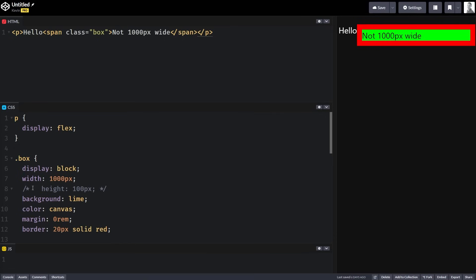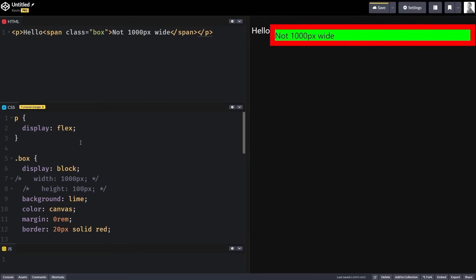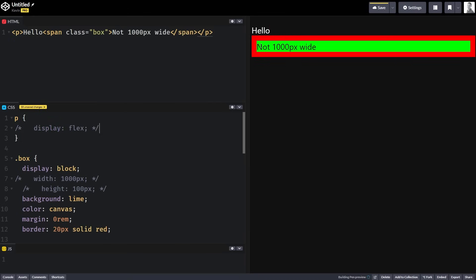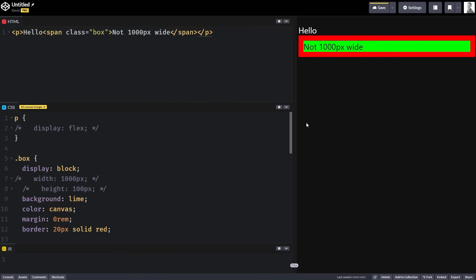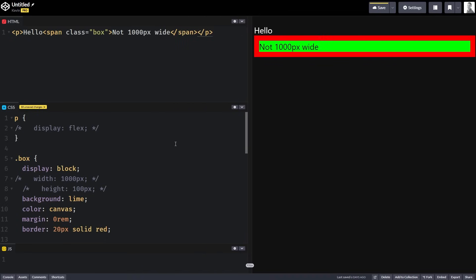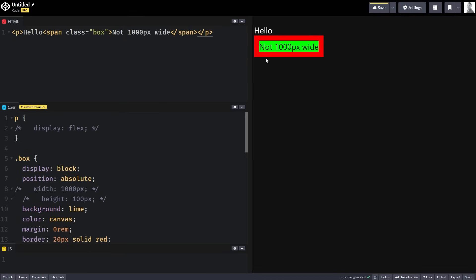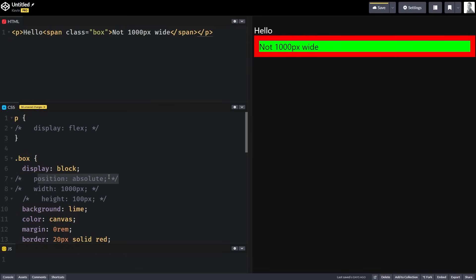There are also situations where you don't have a width declared but the default behaviors are changing. For example, if we take the width of 1,000 pixels off and remove the display flex, now my element is a block element going as wide as it can — taking up the full width of the parent. But if I keep display block and say position absolute, now it actually shrinks down to the size of the content inside it. As soon as I take off position absolute, my display block goes back to being large again.